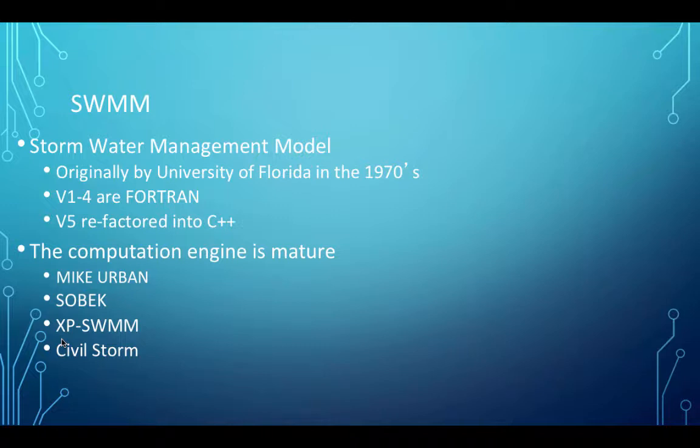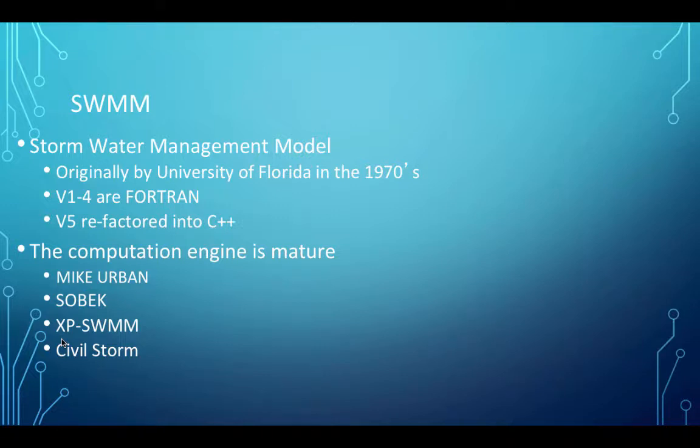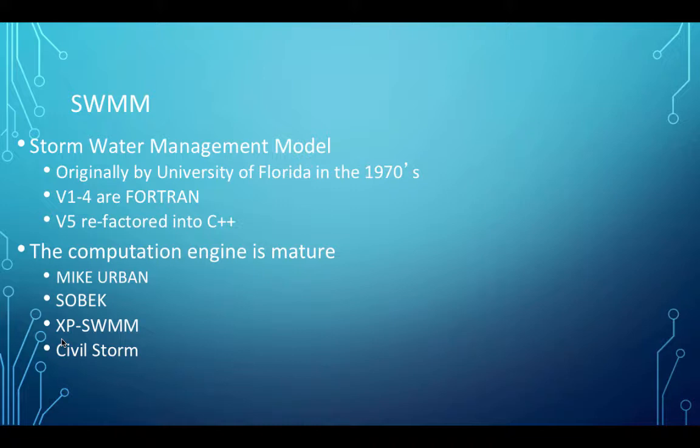It's in commercial products. Mike Urban is a product out of DHI, a European company. It uses the SWMM engine for its hydraulics. Delft produces a product called Sobek, which is named after a crocodile. It also uses the SWMM engine. XP SWMM is an Australian company that clearly uses the SWMM engine because it's got it in its name, and then the XP is extended properties. Civil Storm, I think that's a Bentley product. It's a very well-tested computation engine. Nevertheless, it's very easy for us human beings to give it really bad input and have it not work right.